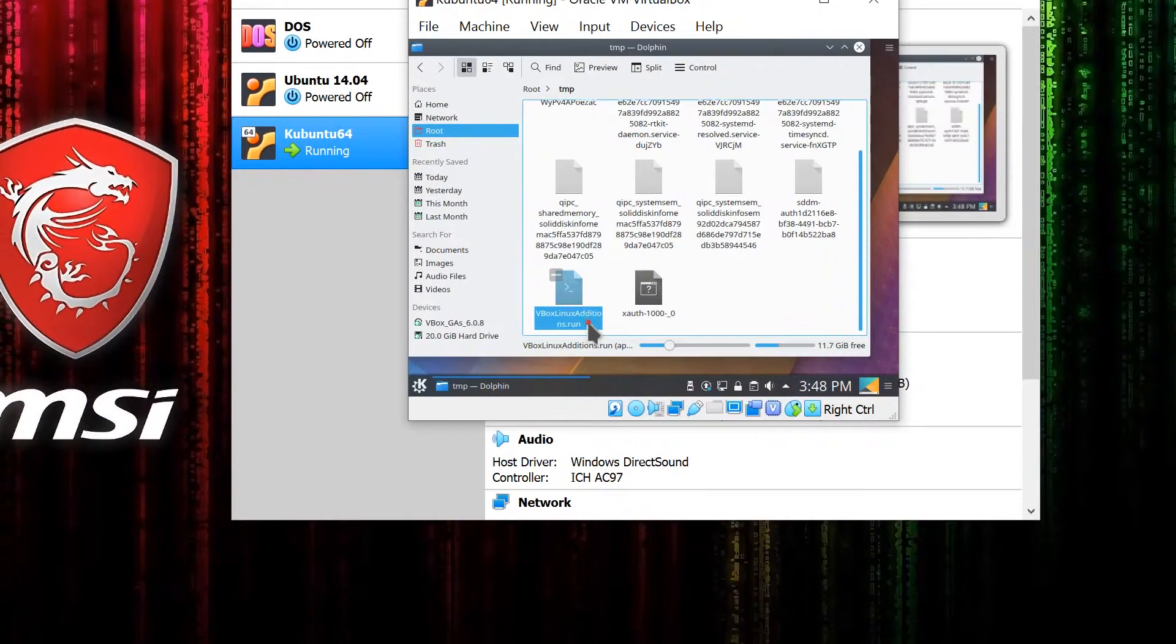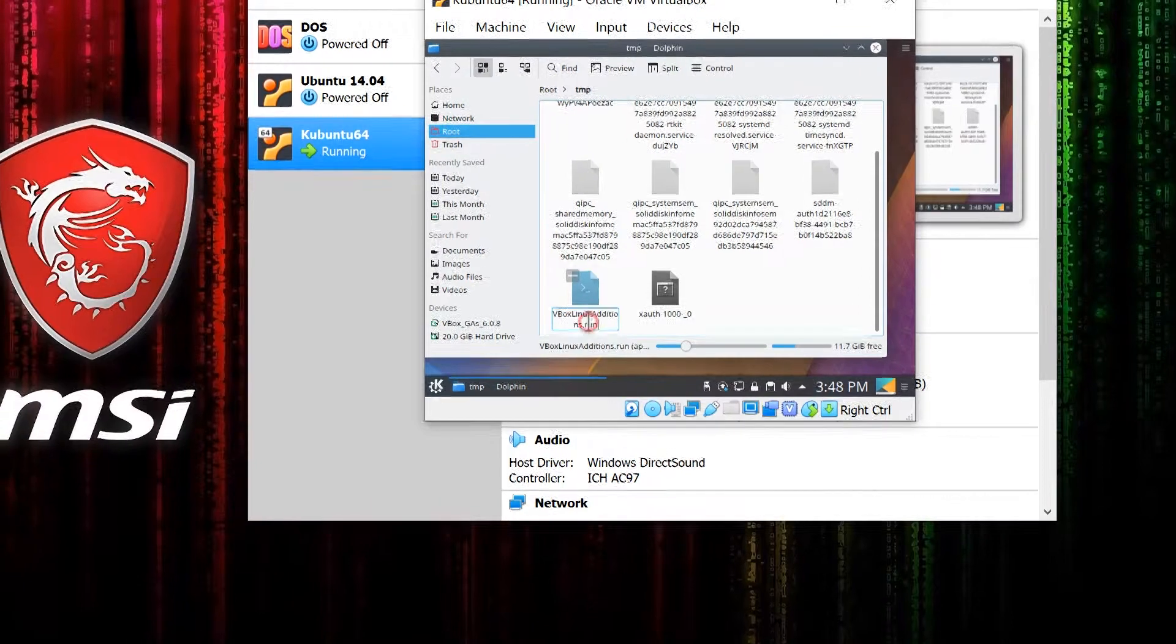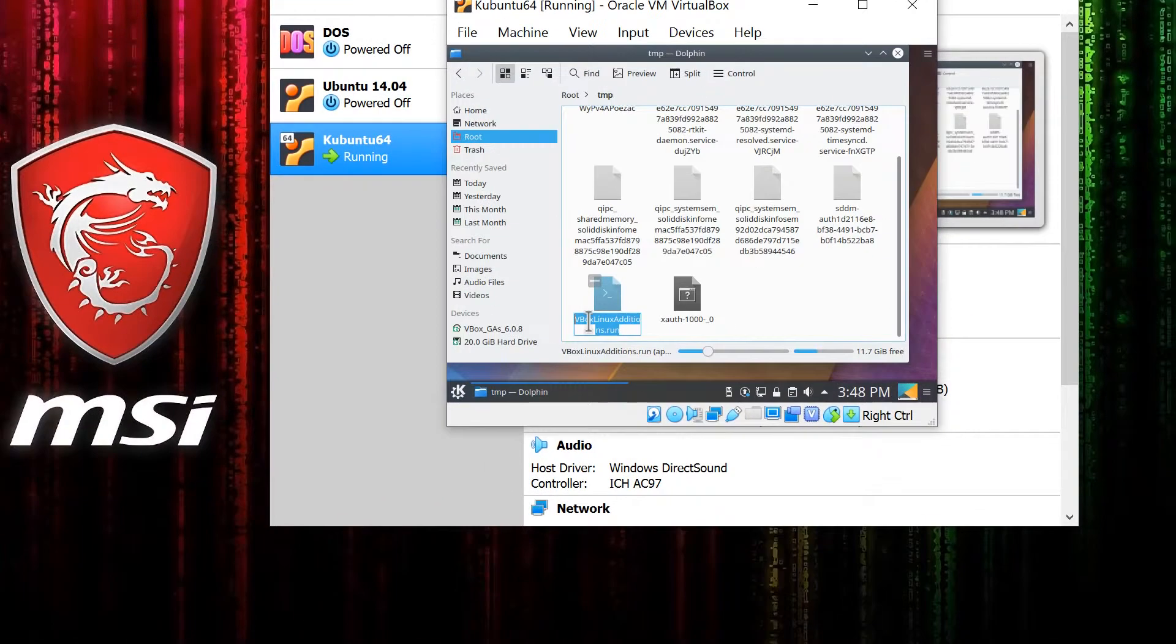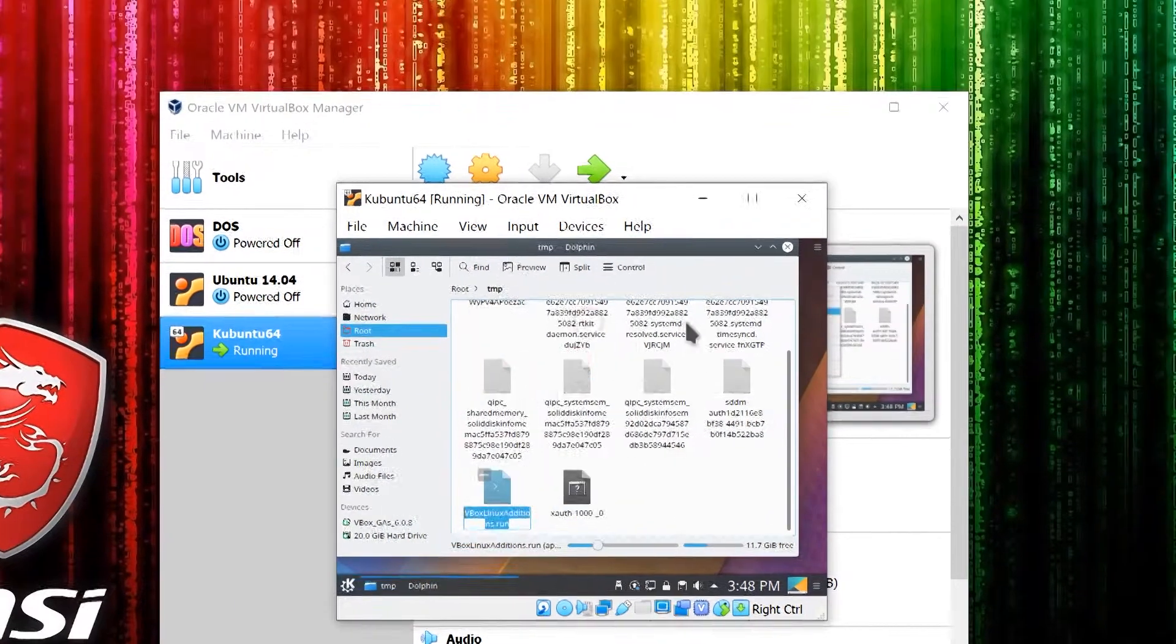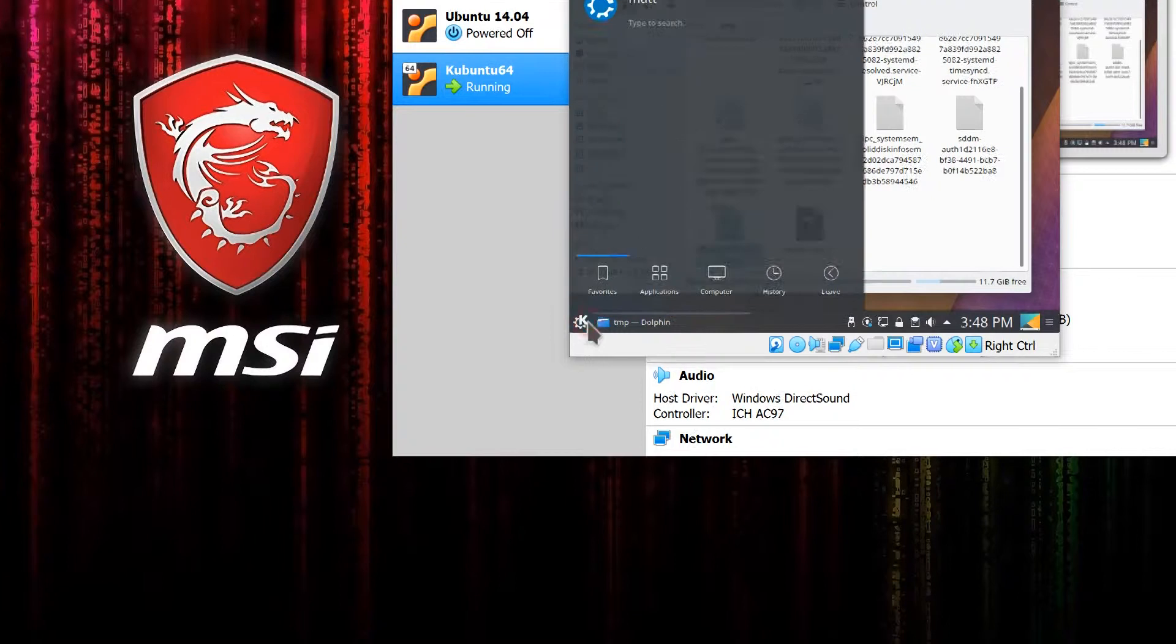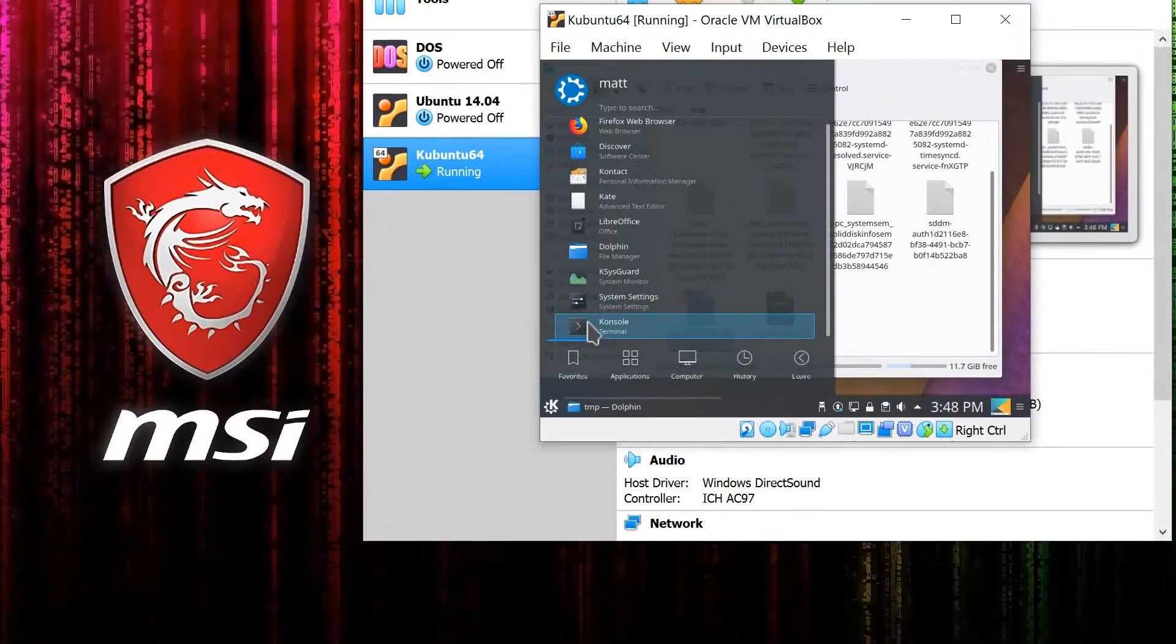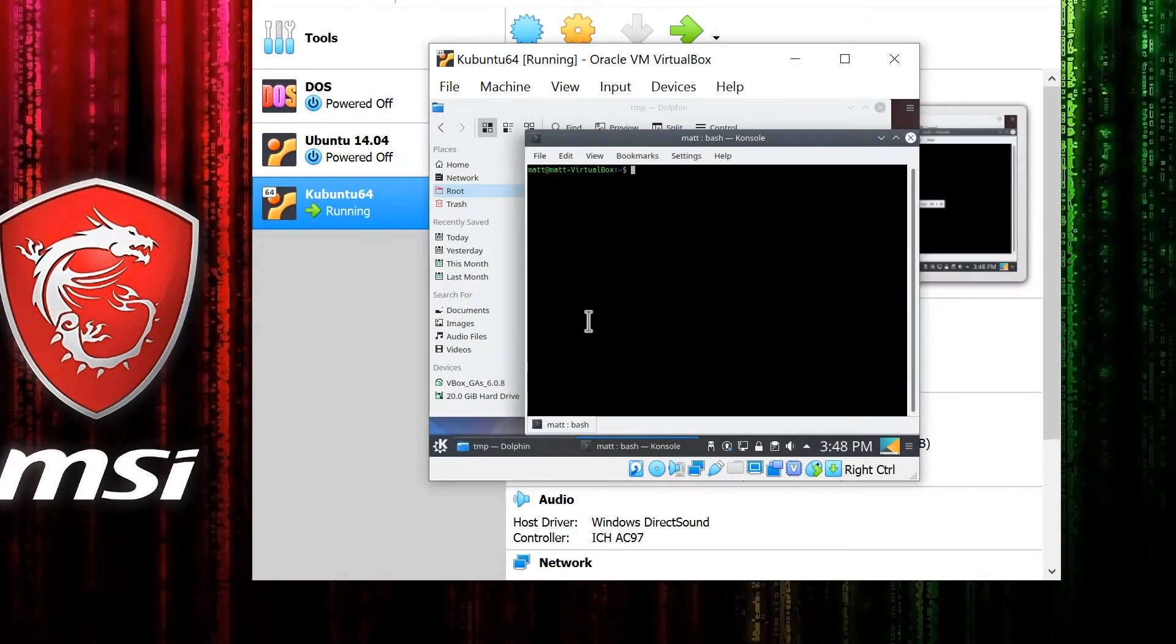Then click on the name of the file and copy that name. Next, open a terminal window and type sudo su, then your password, which puts you in administrator mode.